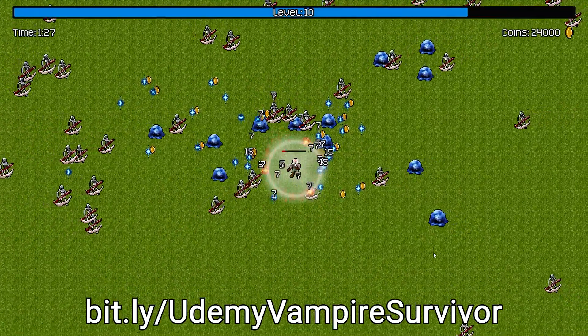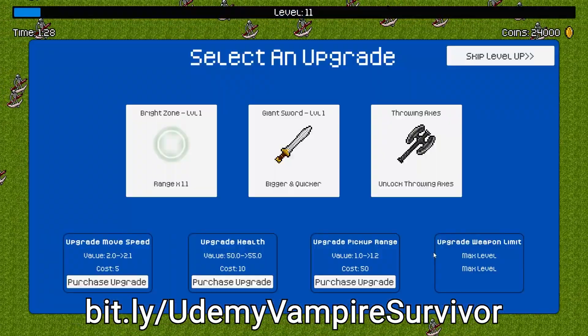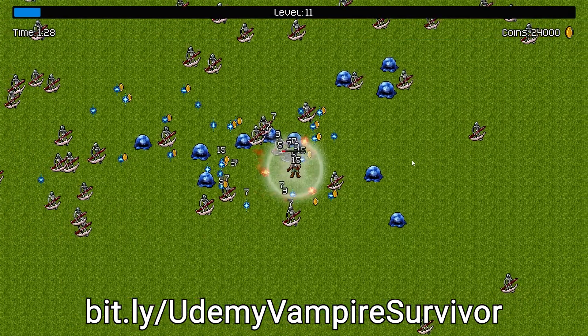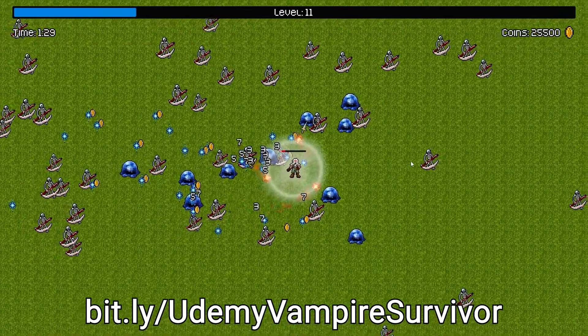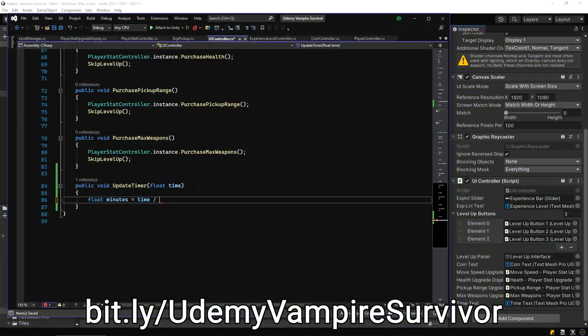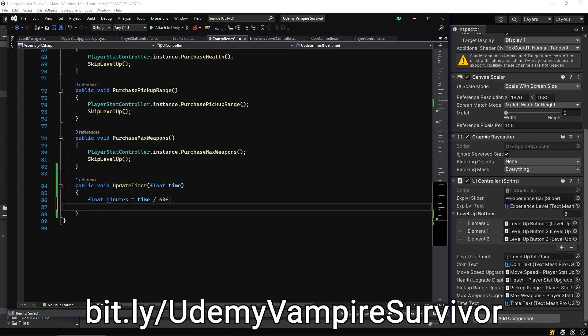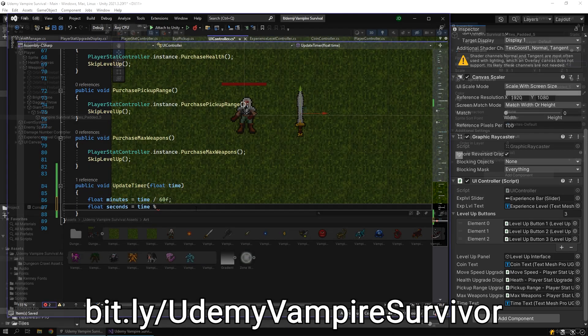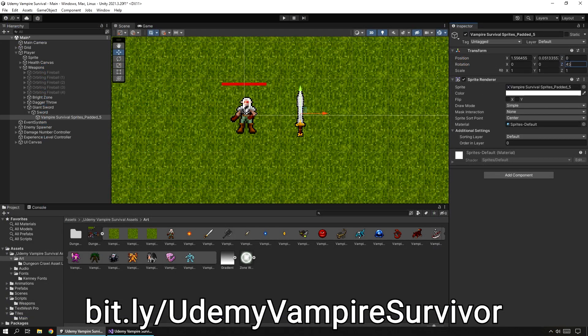You can get the course now using the link on screen or in the description down below. The course is completely new and uses the latest version of Unity with systems and methods for handling everything in a survival avoidance game.